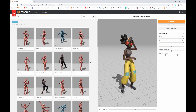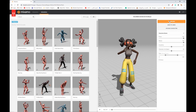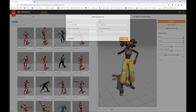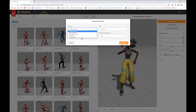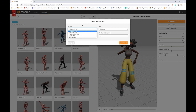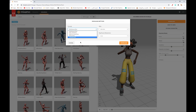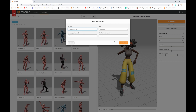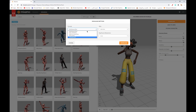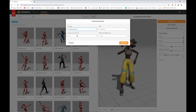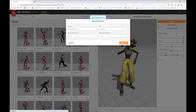We are going to take this character with this animation. Click on Download and leave everything as default. We can change from FBX, but we'll leave it as default. You could also use Collada because Blender uses Collada files, but we're going to use FBX. Click Download.